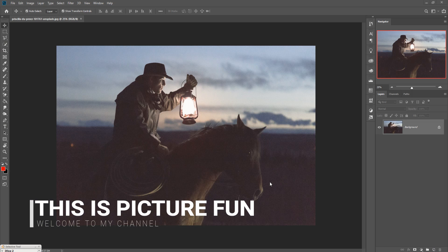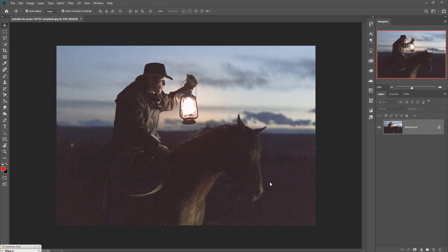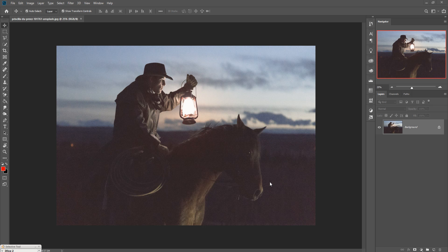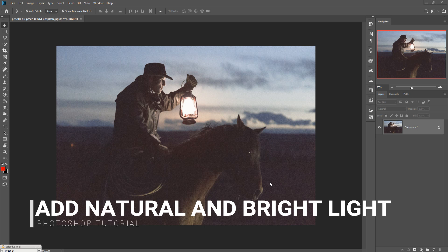Hello viewers, today we are going to learn how to add natural light or how to make brighter light in any image. So let's begin our tutorial. This is our image and we are going to first select this one.